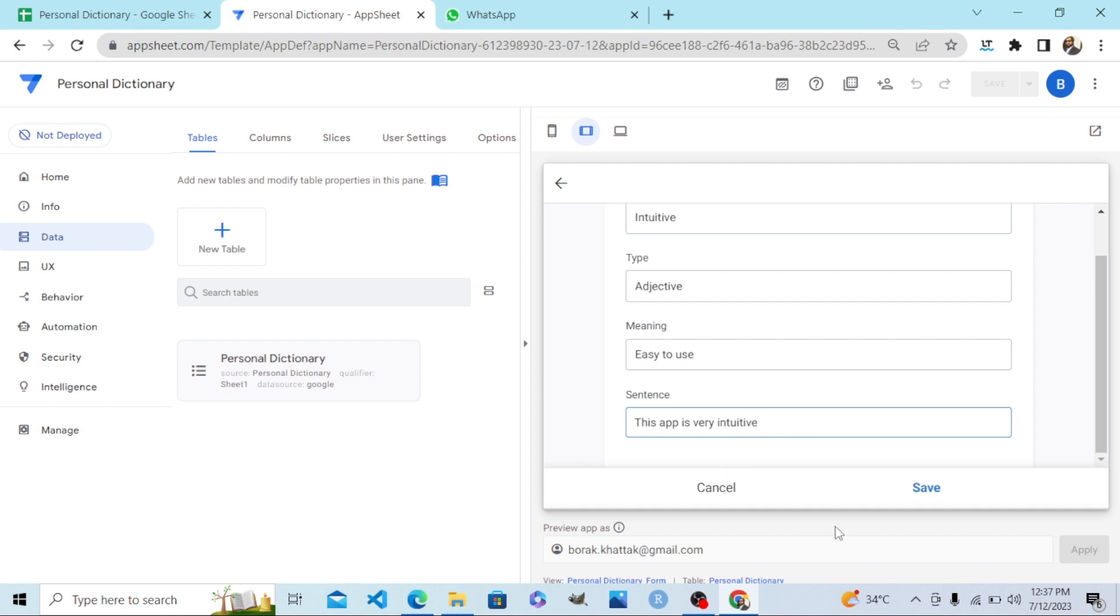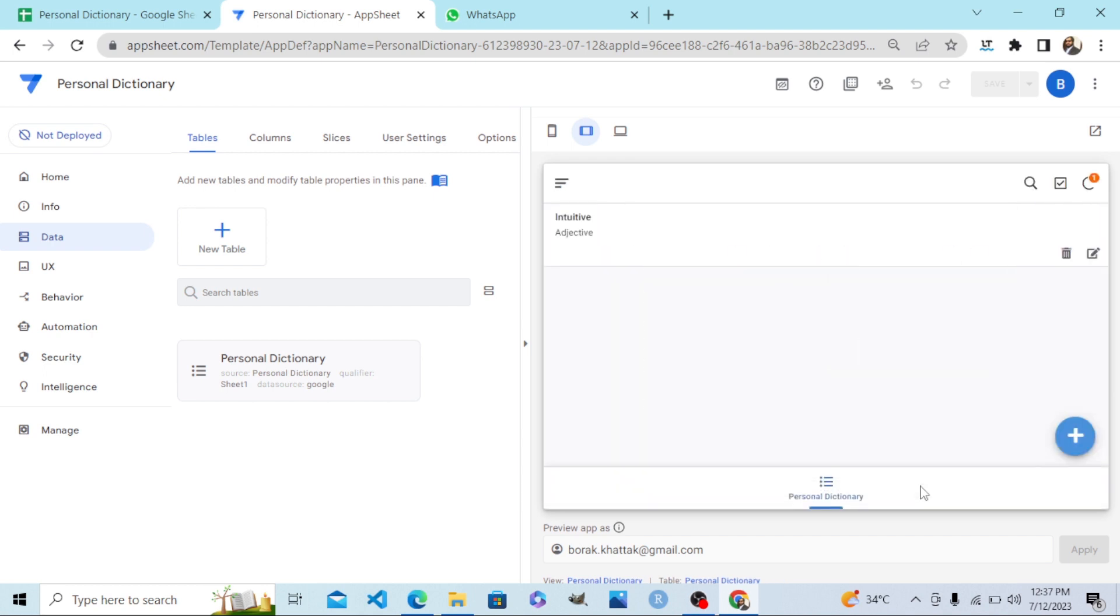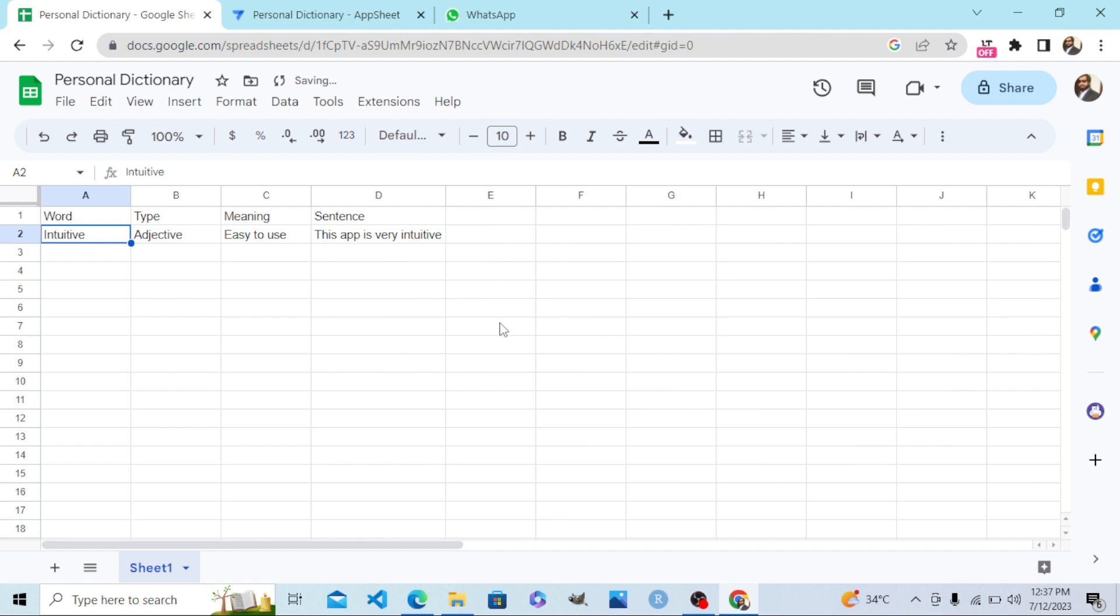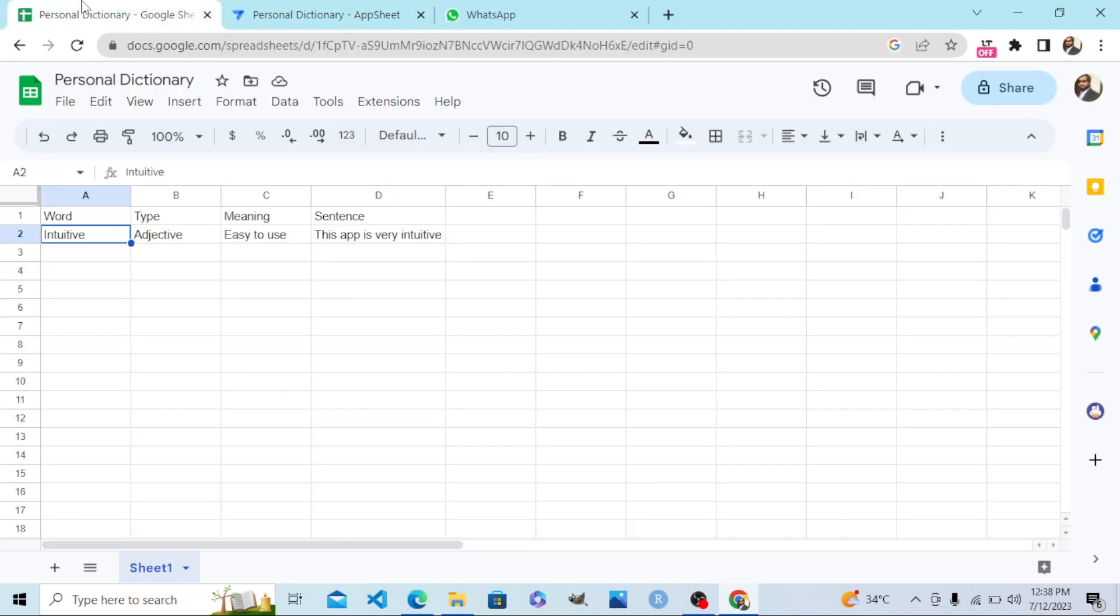As I save it, the data will go to my Personal Dictionary Google Sheet. This is the beauty - this is full stack. As I click, it goes to my Sheets, so my data starts building. My data is in two places: in my app here and at the